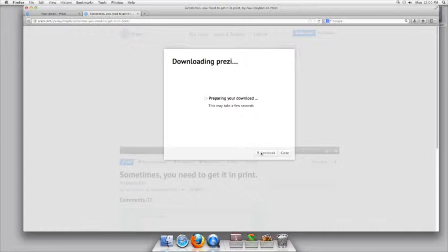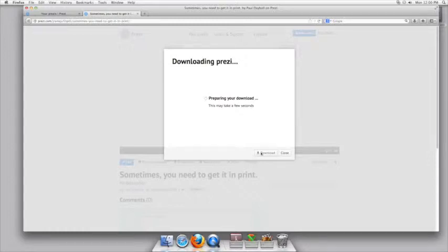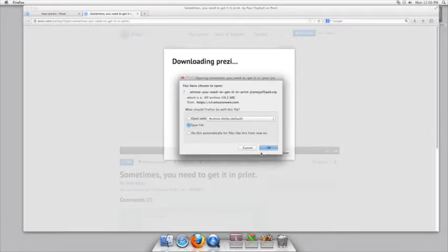It'll prepare to download the Prezi. Once it's ready, you'll then select that you want to save the file. You don't want to open the file at this moment but just simply save it.